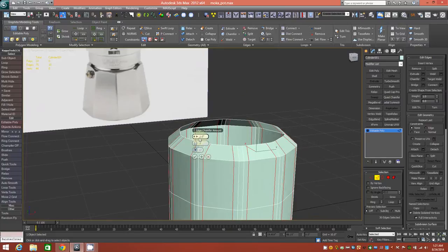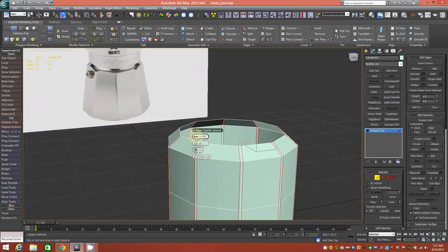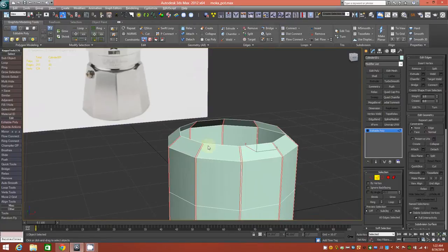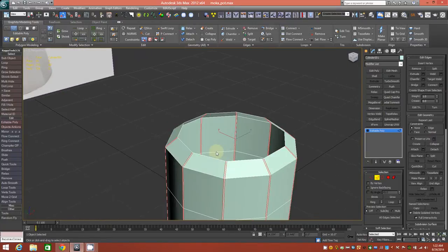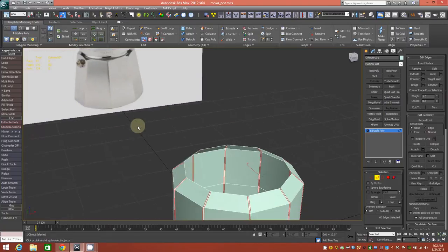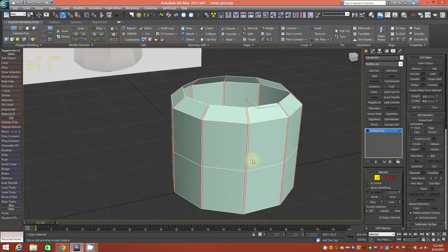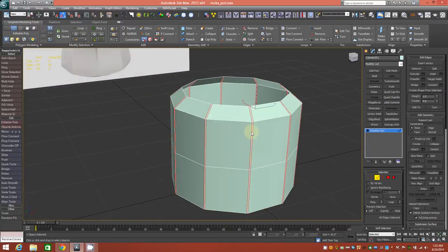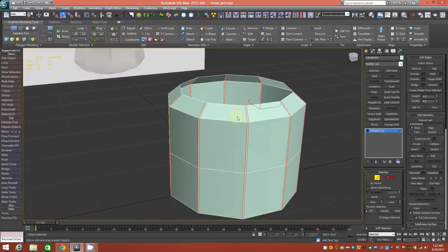We'll create a chamfer with two interior segments — I hit three on accident, we want two interior segments. We'll pinch them together, probably like that. The purpose of this is to have a nice crease here for our subdivision. So that's a good start here.